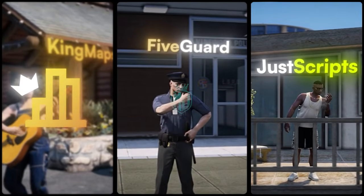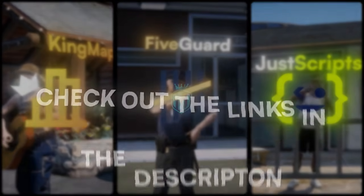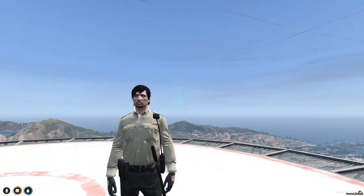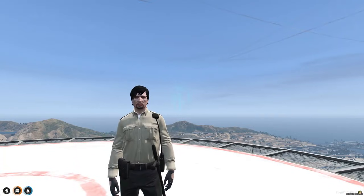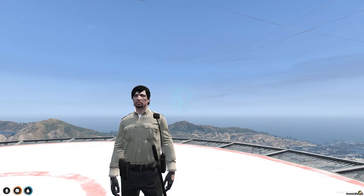This video has been sponsored by King Maps, FiveGuard, and JustScripts — check their website in the description. Hey guys, welcome back to another video, I hope you all are good.